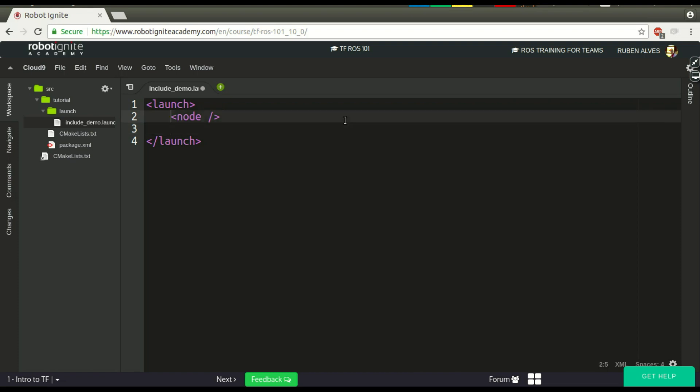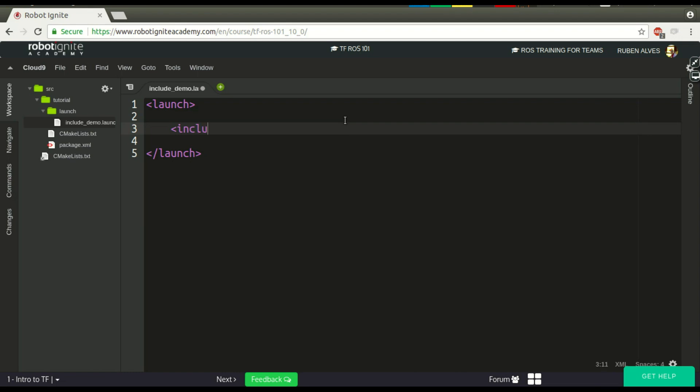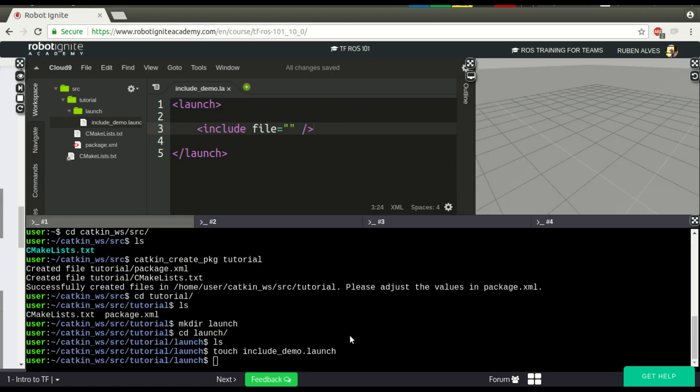But in this case, we are not going to launch a specific node, we are going to include another file. And for that, we just have to include the path to the file, and that's it. Really easy as this.